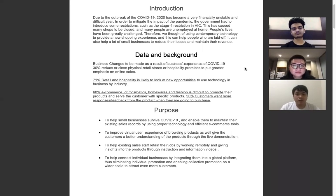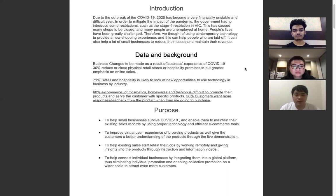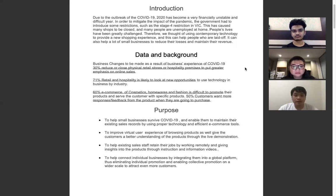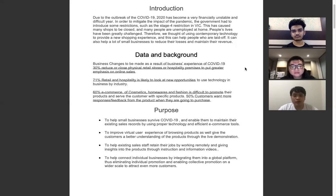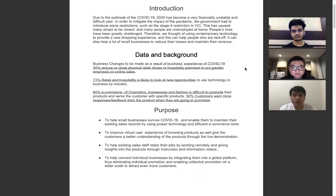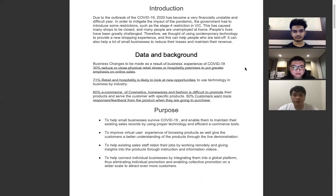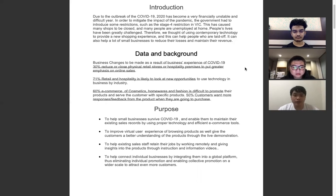I'm going to talk about the data and background. Business challenges have emerged as a result of COVID-19. 13% reduced or closed physical retail stores or hospitality premises to put greater emphasis on online sales. 70% of retail and hospitality is likely to look at new opportunities to use technology in business.